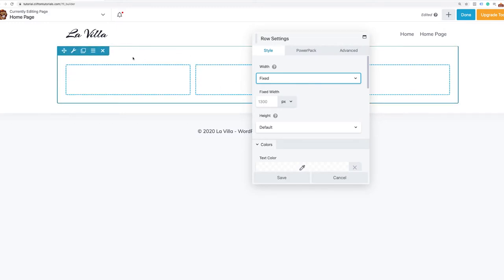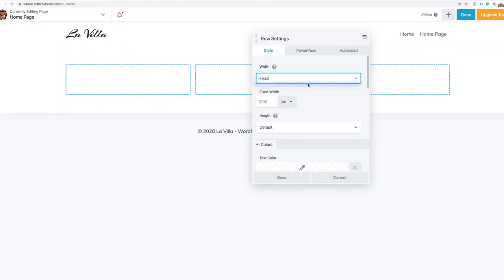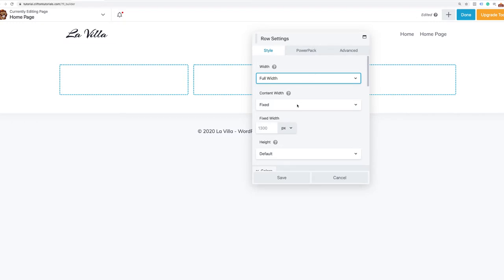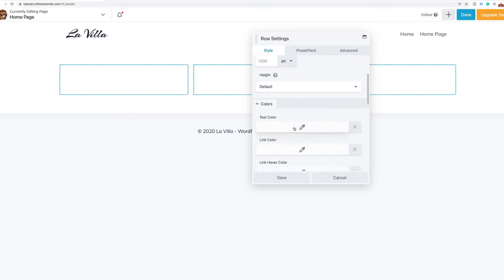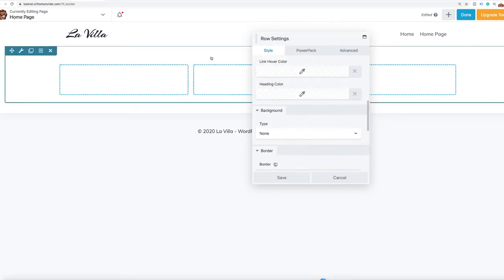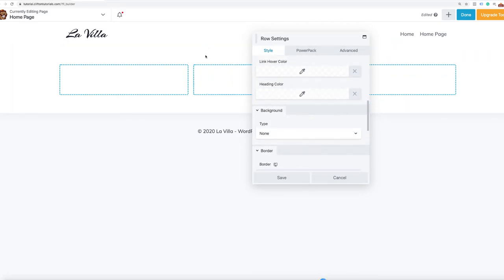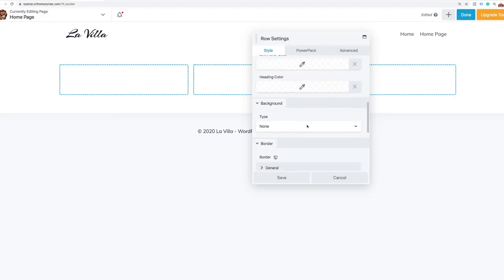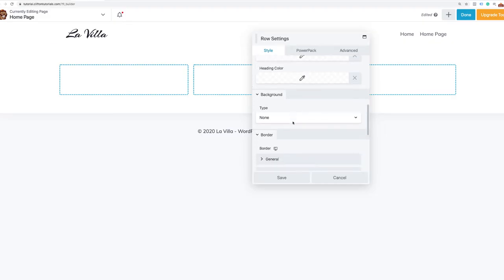We're going to make some changes here. The first thing is we want to make sure this is full width so the background stretches across the full width of the screen — it's boxed right now but that's okay, we'll make that change later. The content width we'll leave the same. Now we need to add our background image, so I'll go to the background section of the row settings, select the dropdown, and choose photo.